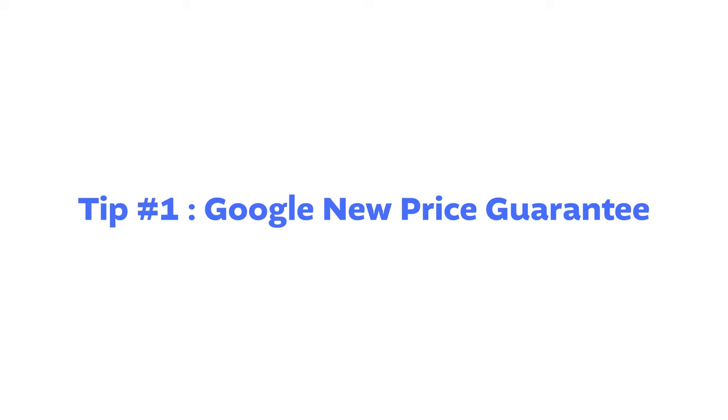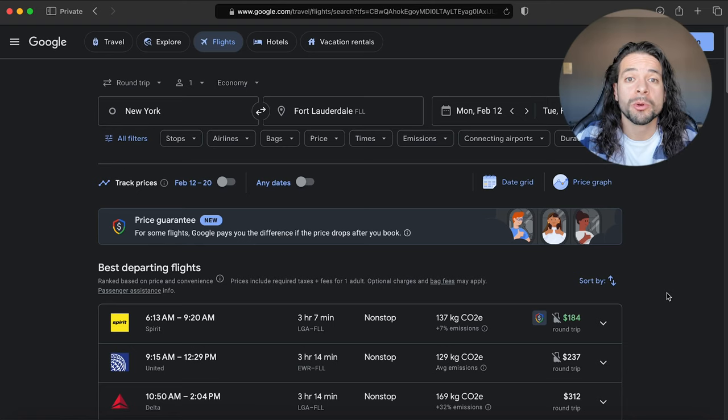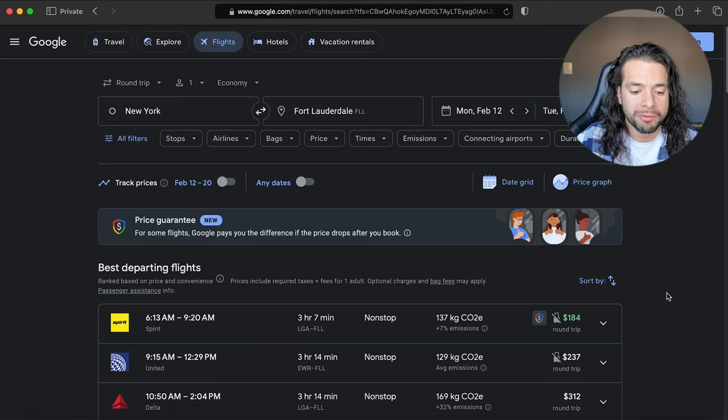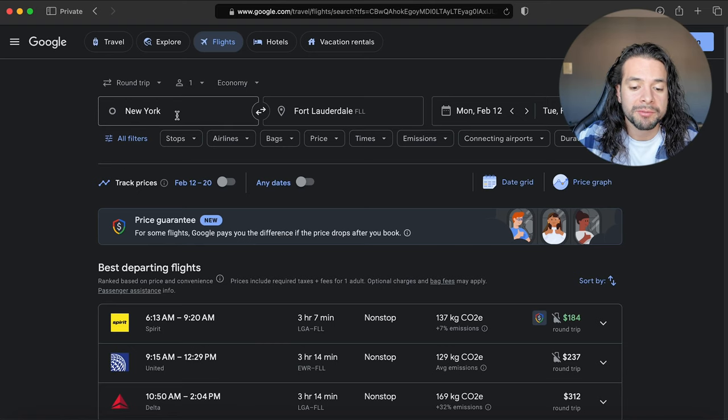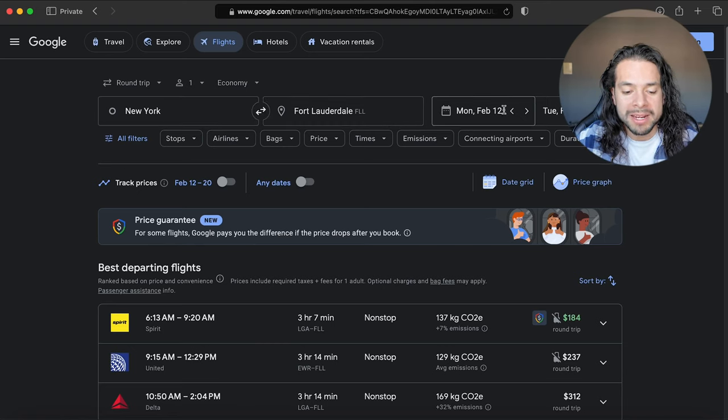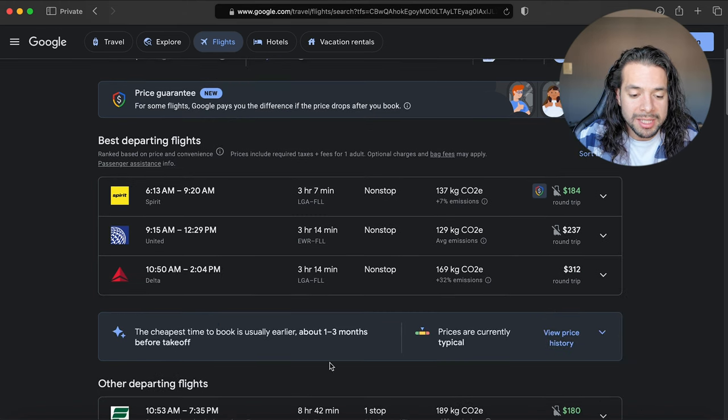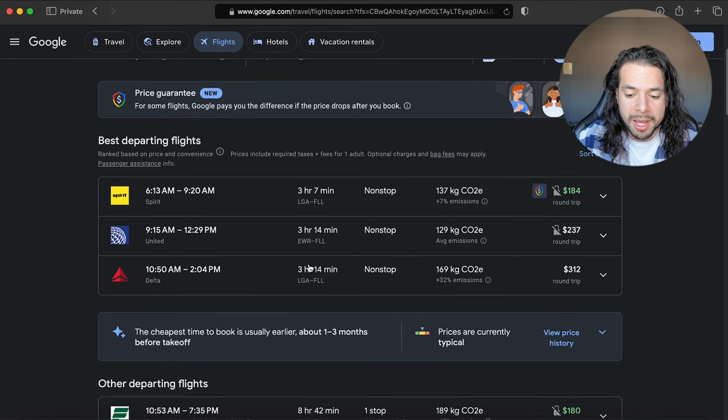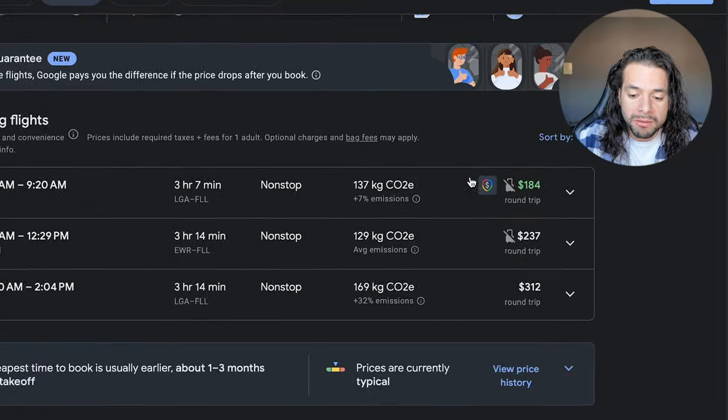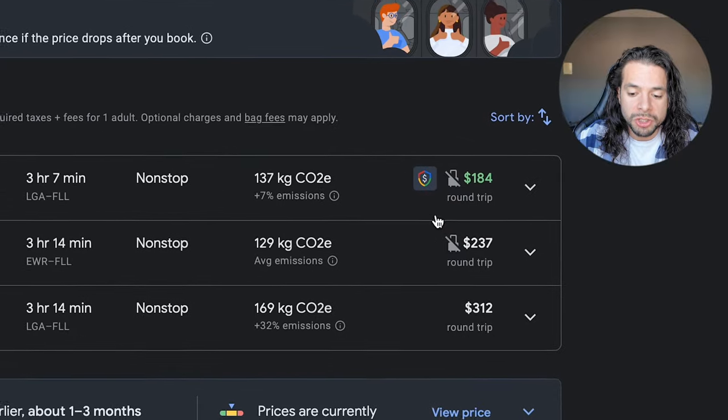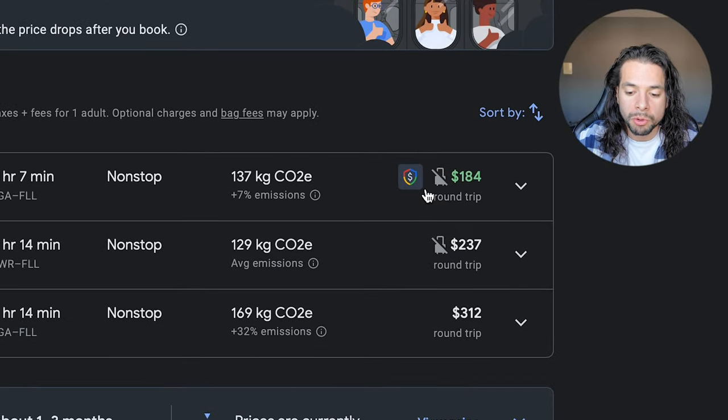The first tip is something brand new Google Flights just came out with called Google's Price Guarantee. Here we are on Google Flights and I've put the flight from New York to Fort Lauderdale with random dates. As you can see here we have three options, but only one of them has this little shield from Google.